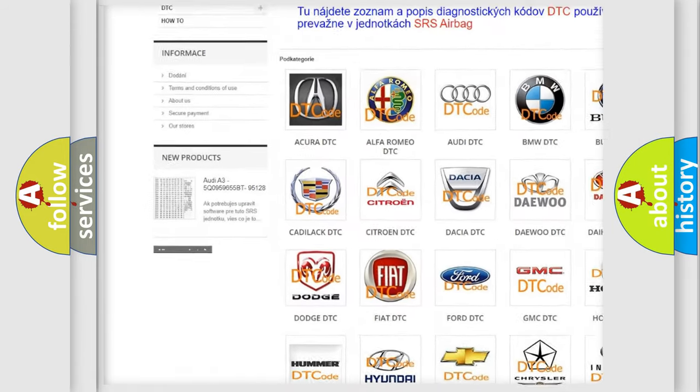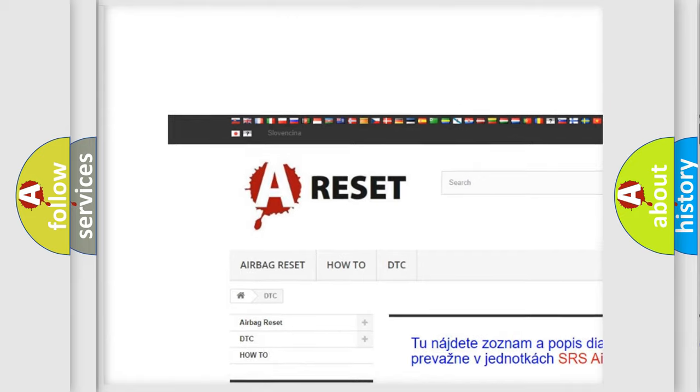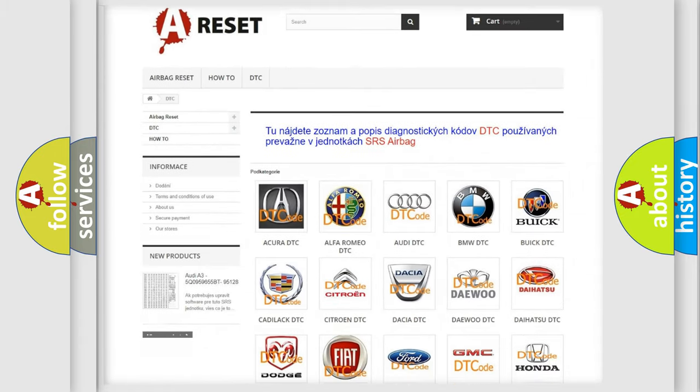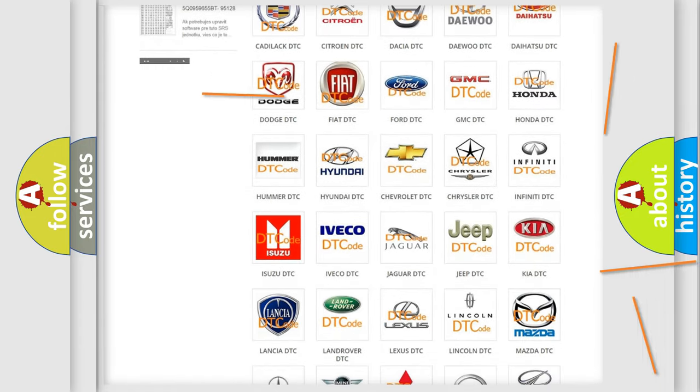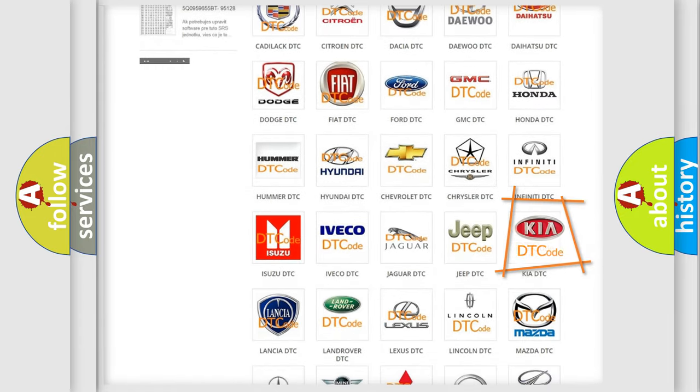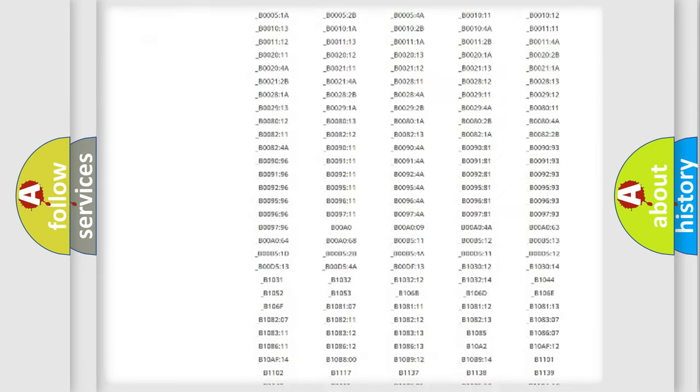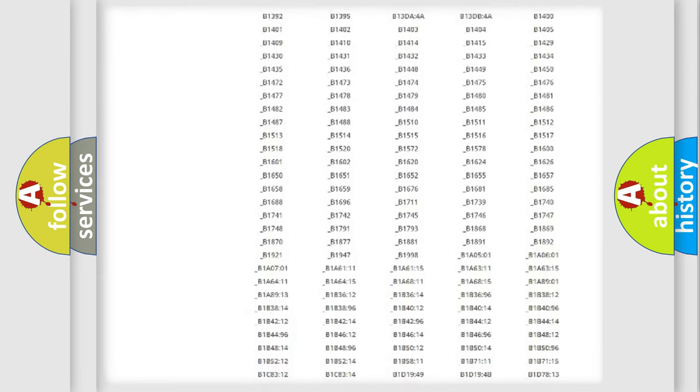Our website airbagreset.sk produces useful videos for you. You do not have to go through the OBD2 protocol anymore to know how to troubleshoot any car breakdown.